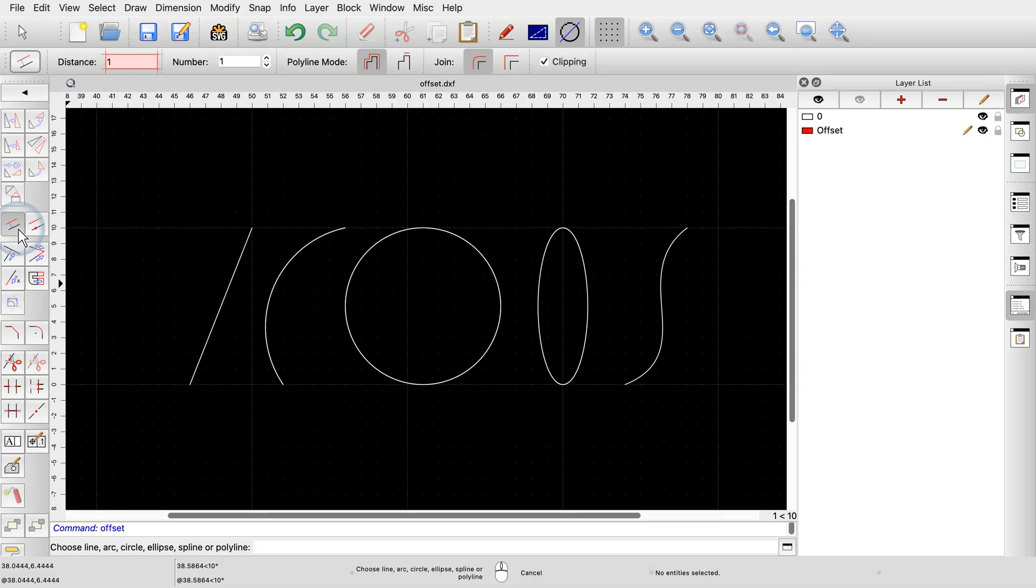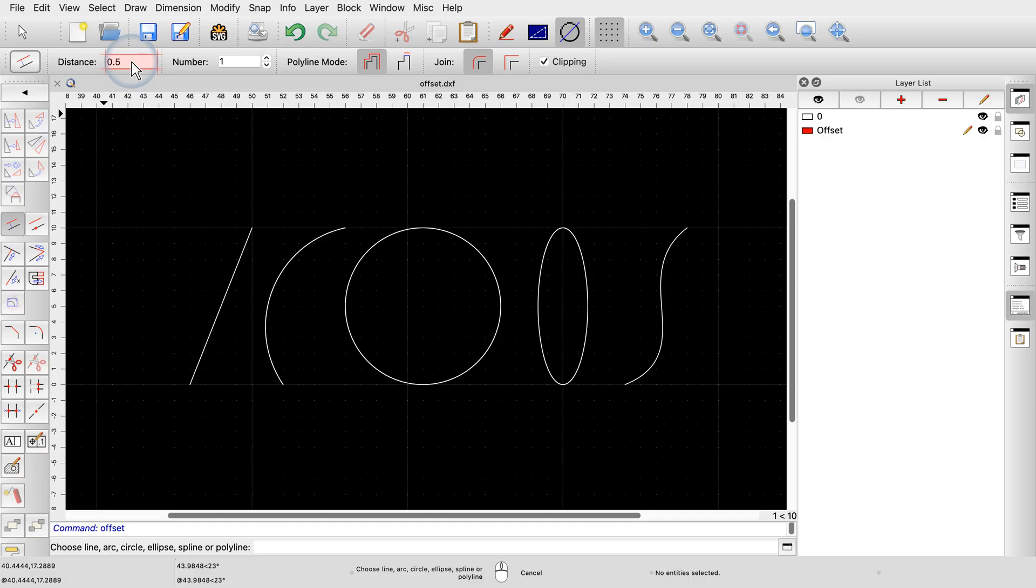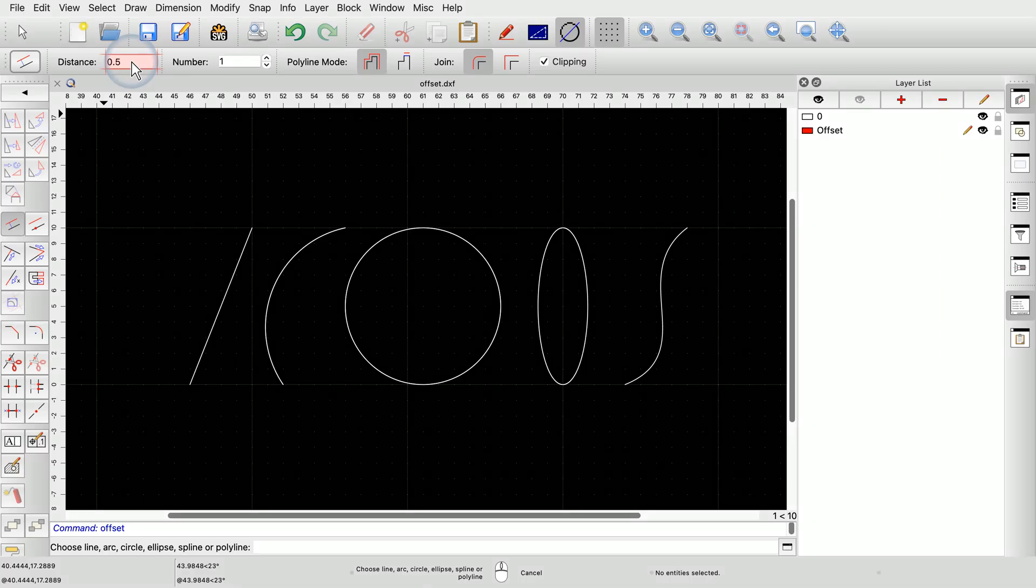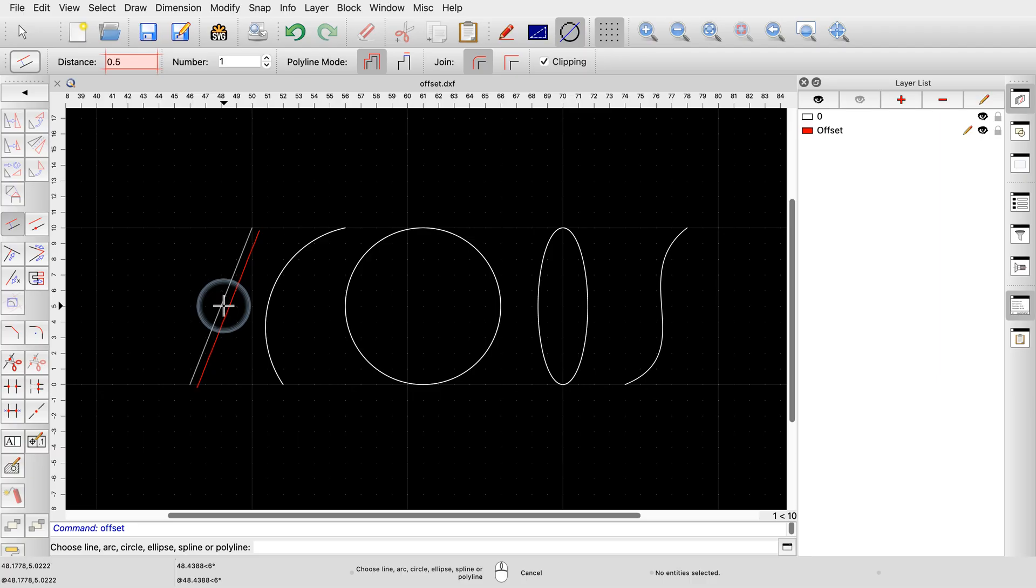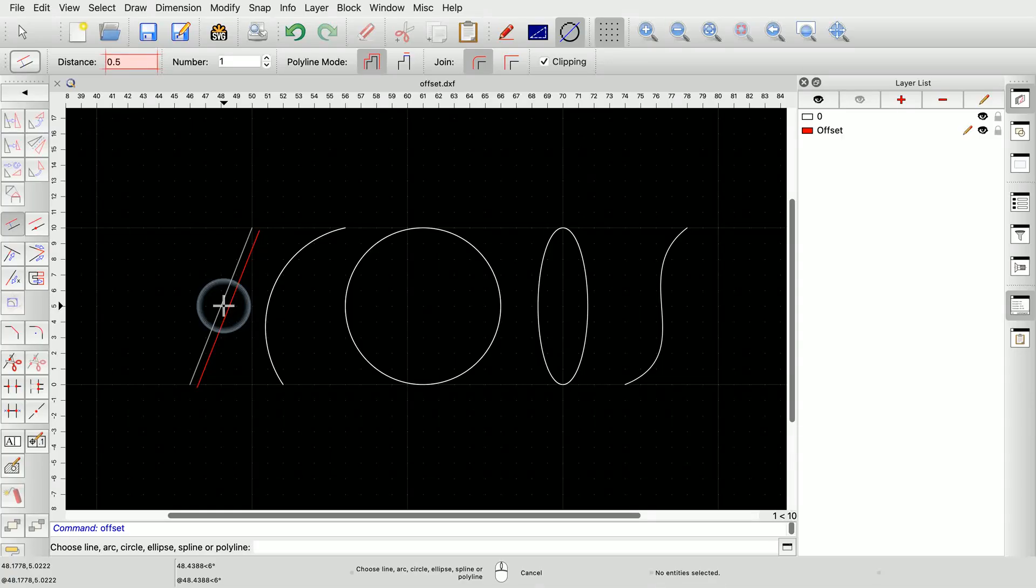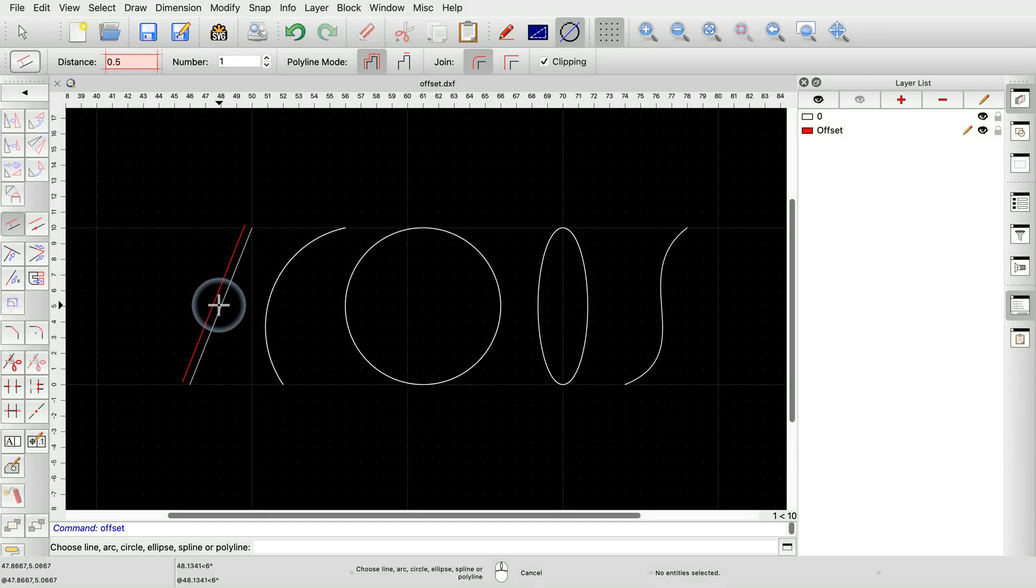We can enter the desired offset distance in the Options toolbar at the top. For this example, we enter 0.5 for the distance. If we now move the mouse cursor close to an entity, we can see that the offset entity is displayed as a preview. If we move the mouse cursor slightly to the other side of the entity, the offset is shown on the other side.